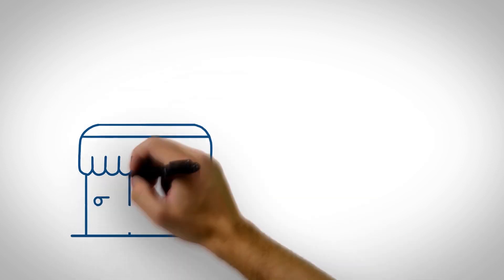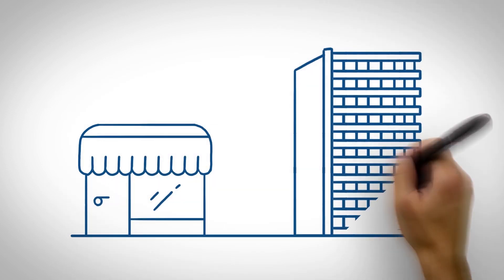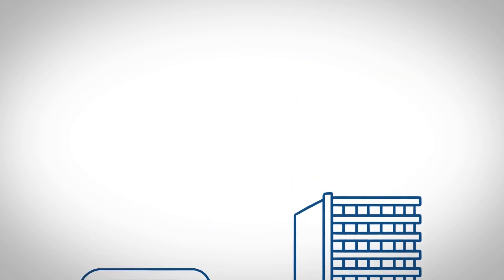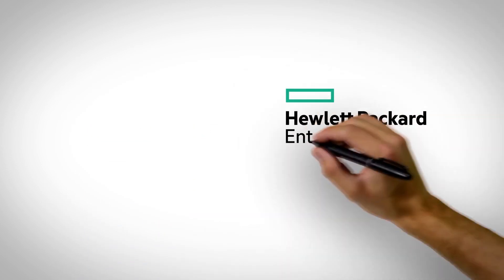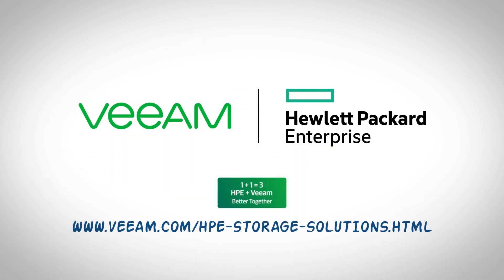So whether your business is just starting out or a large enterprise, you can count on HPE and Veeam to craft a unique solution for all your data management needs.